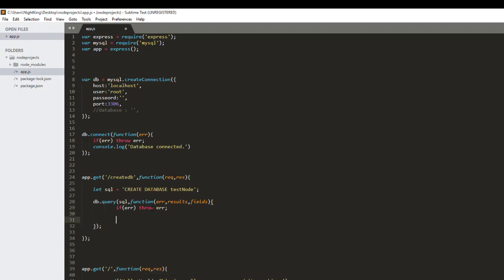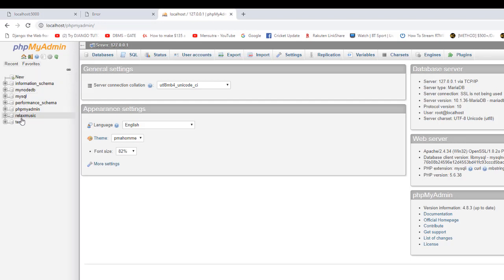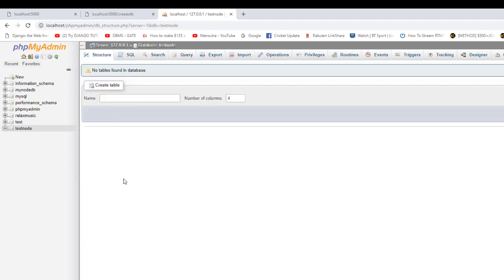Otherwise we display a message that says 'new database is created'. As you can see there is no database called test_node yet. Let's visit this URL and see if the database is created — we're getting the message 'new database is created'. Let's refresh phpMyAdmin and we can see the test_node database is created, though it does not contain any tables yet.